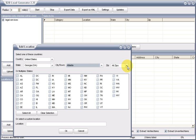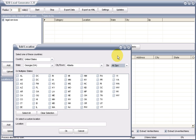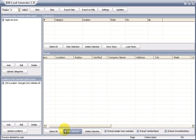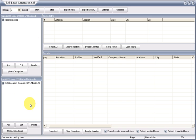From there, if you wanted to, you could select even individual zip codes if you wanted to do that. But for purposes of the test, we'll just roll with legal services in Atlanta, Georgia. Once we've done that, we hit the start button.